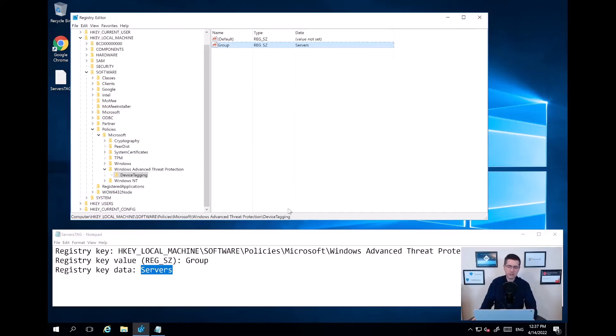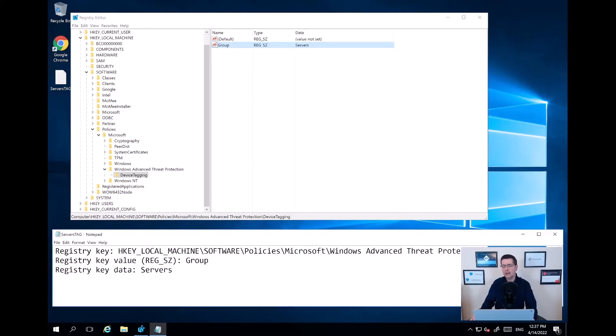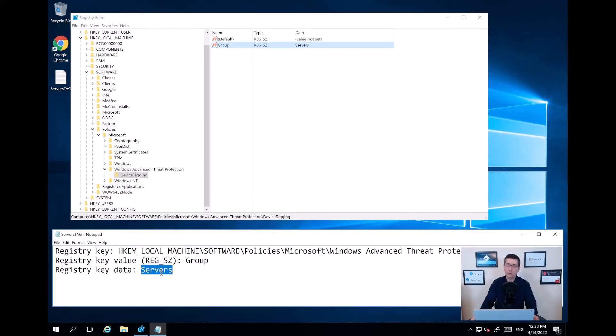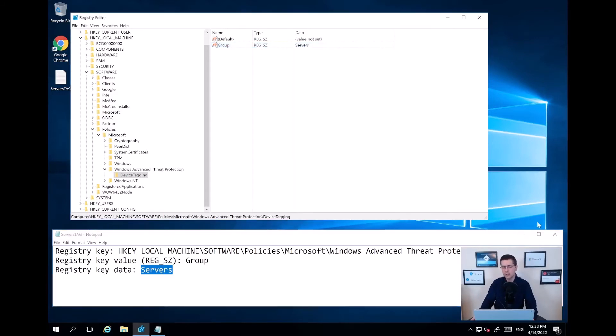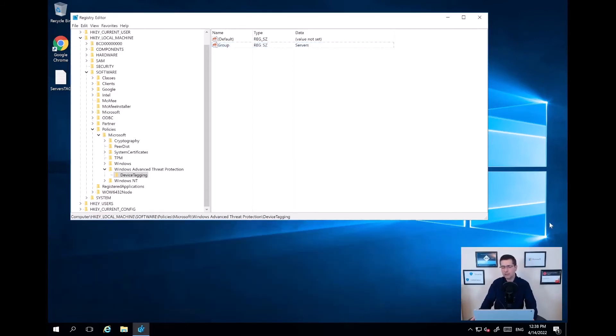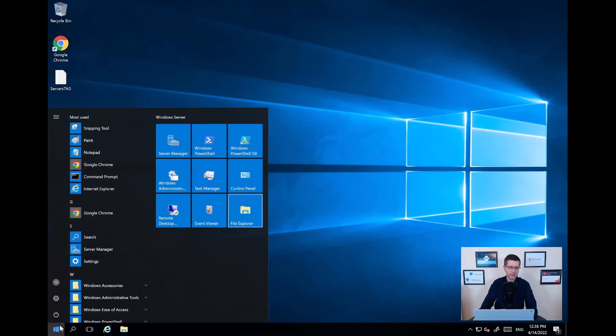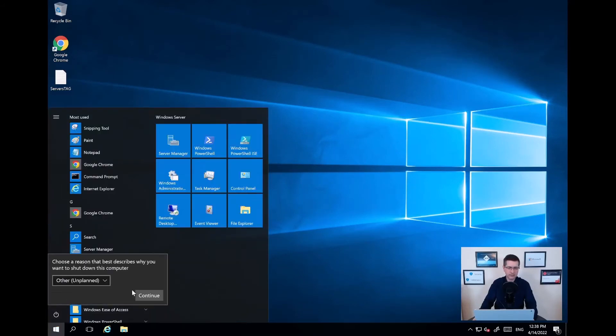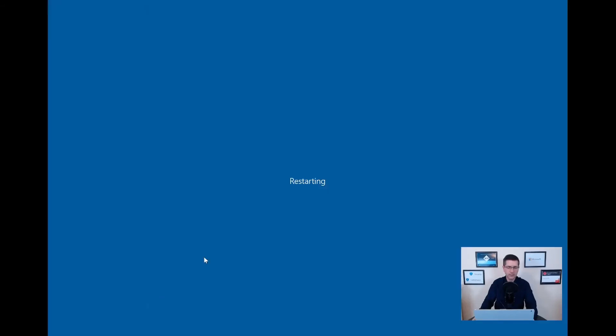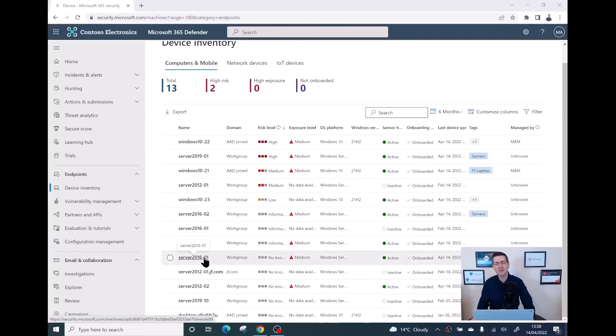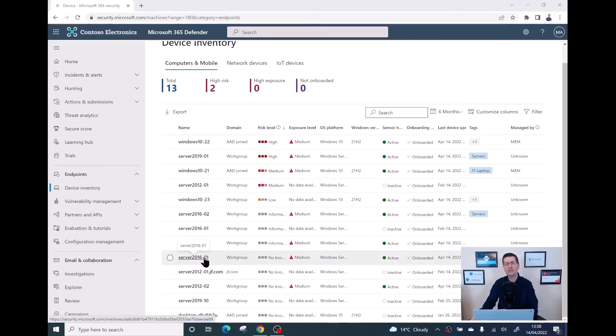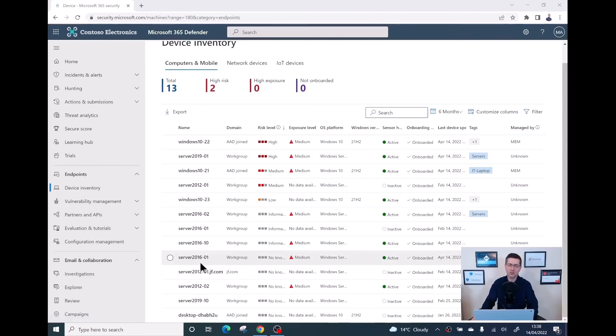That's pretty much it. Just make sure there is no typo. You need to manually, as I just did, add a new key called device tagging, and then add a new string called group. And then finally, whatever the value you want, the data, in this case I'm using server. To buy a bit of time, now the best thing to do is to restart the server. Let me do that now, straight away, restart, and then finally continue. Now, I don't want to waste your time, I will just pause the video for a second. When the server is fully back in business, I should be able to see a new tag here called servers.